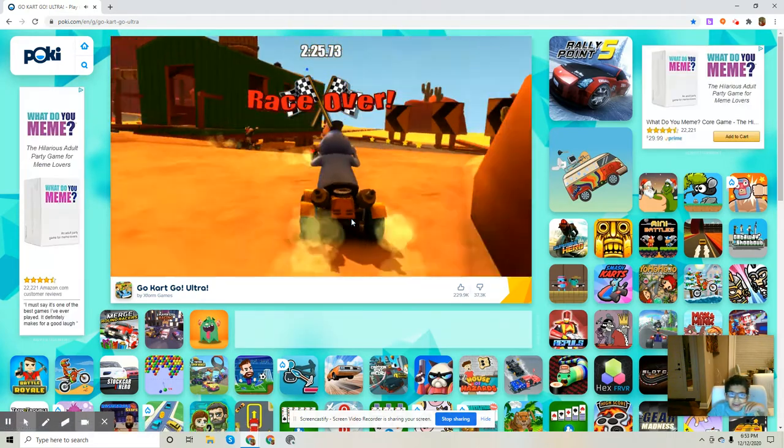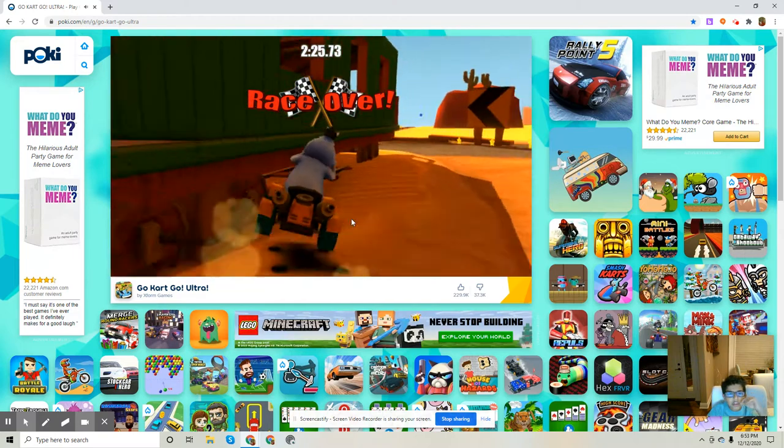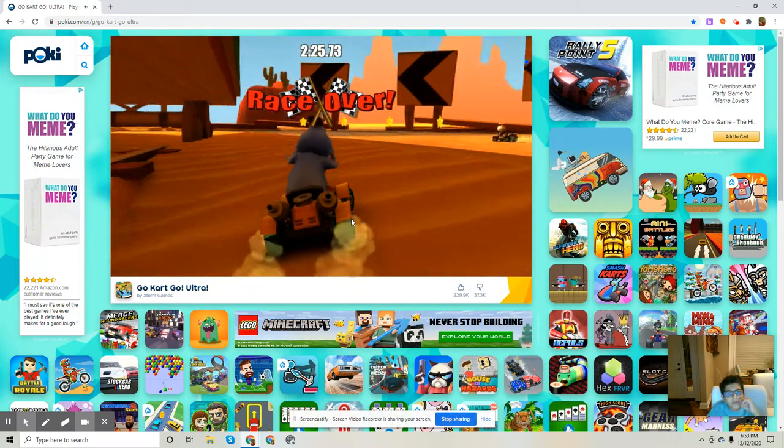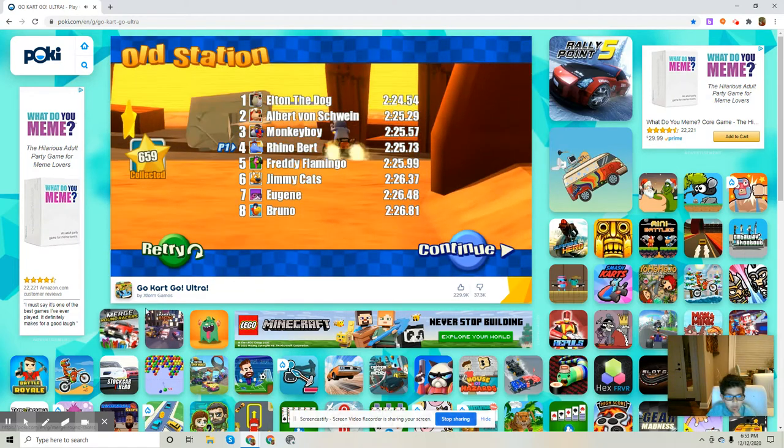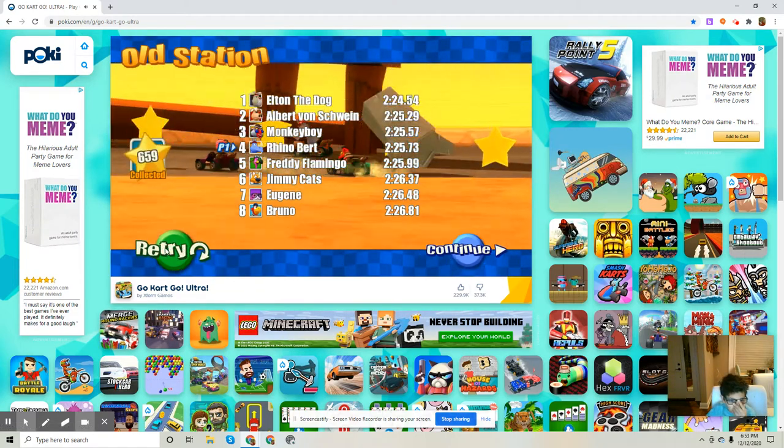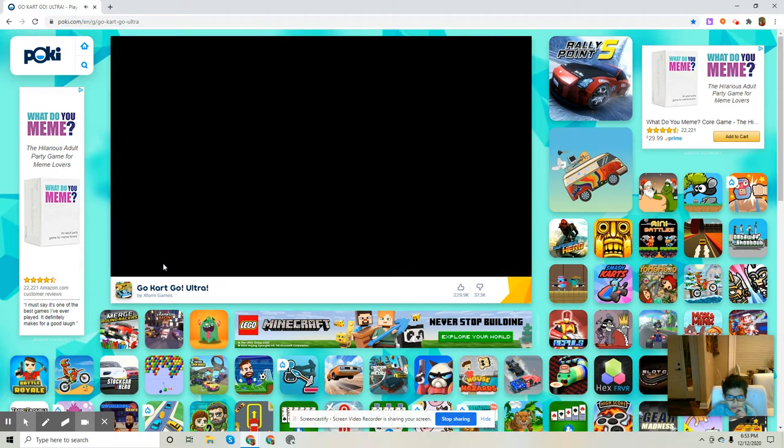And you have to be in the top three places. Or, you'll have to retry it.